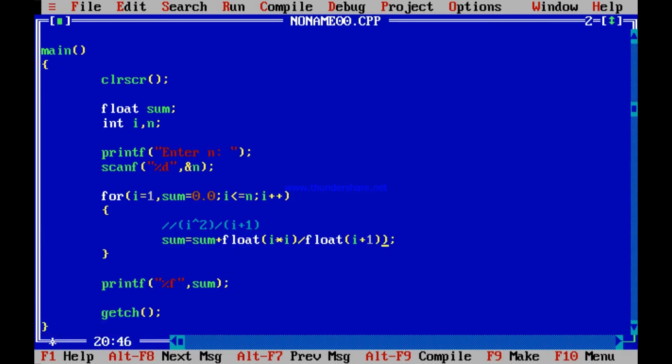I also had an extra bracket — one bracket here and one bracket there, so one bracket was not needed. Got rid of it. Let me run again. Entering n as 5: the result is 11.45. So 1 squared by 2 is 0.5, 2 squared by 3 is 4 by 3 which is 1.33, and so on. Adding 5 numbers — 1 squared by 2 plus 2 squared by 3 plus 3 squared by 4 plus 4 squared by 5 plus 5 squared by 6 — gives 11.45.